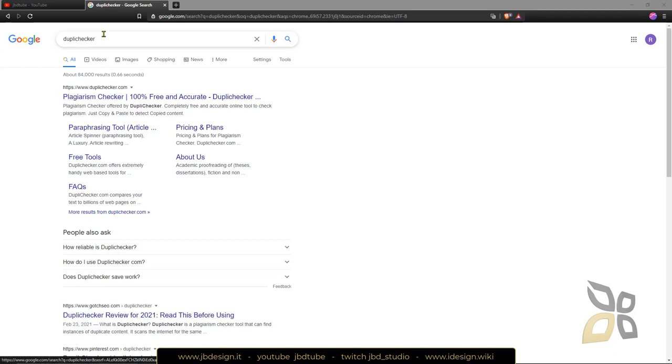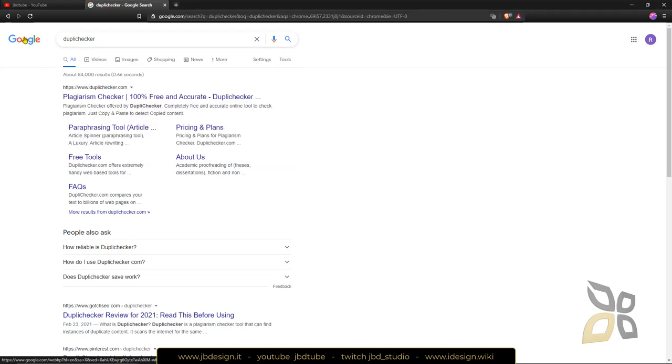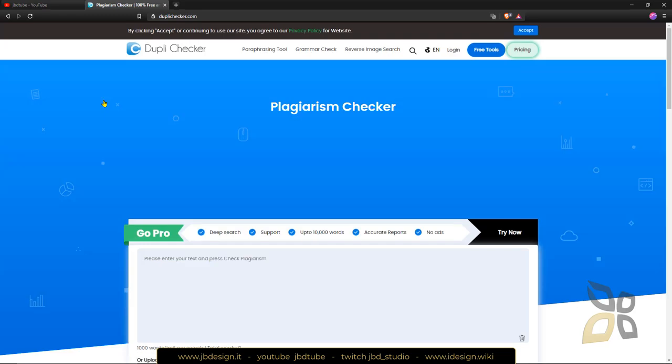So this is the name, it's called Duplichecker, so you can google it and then click on the first link here and you're gonna get into the website.